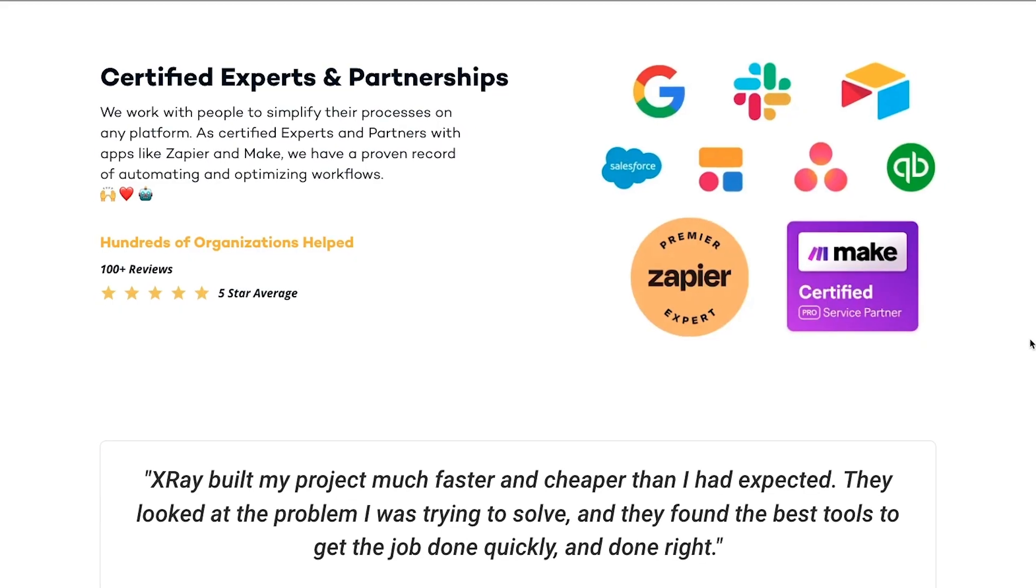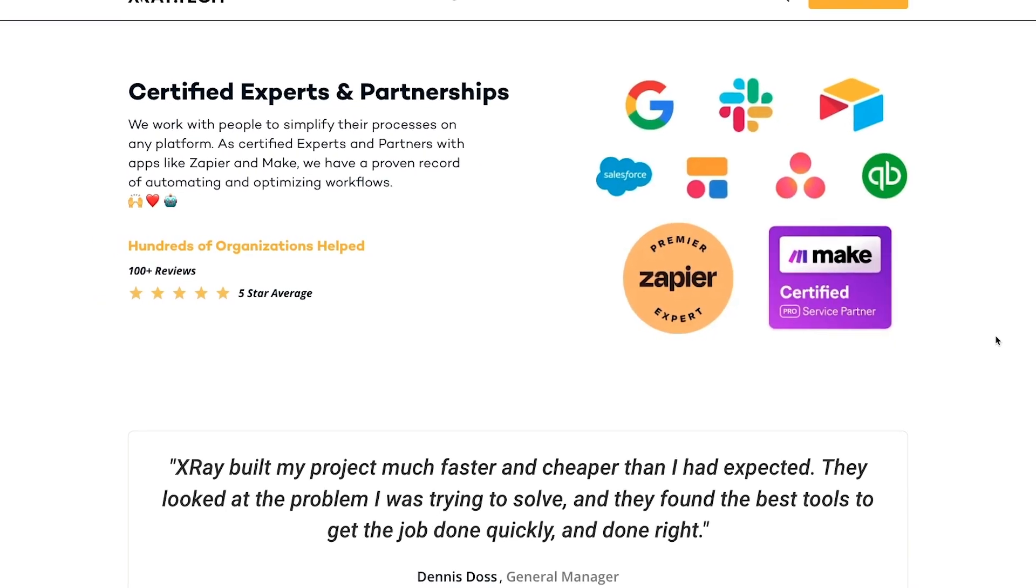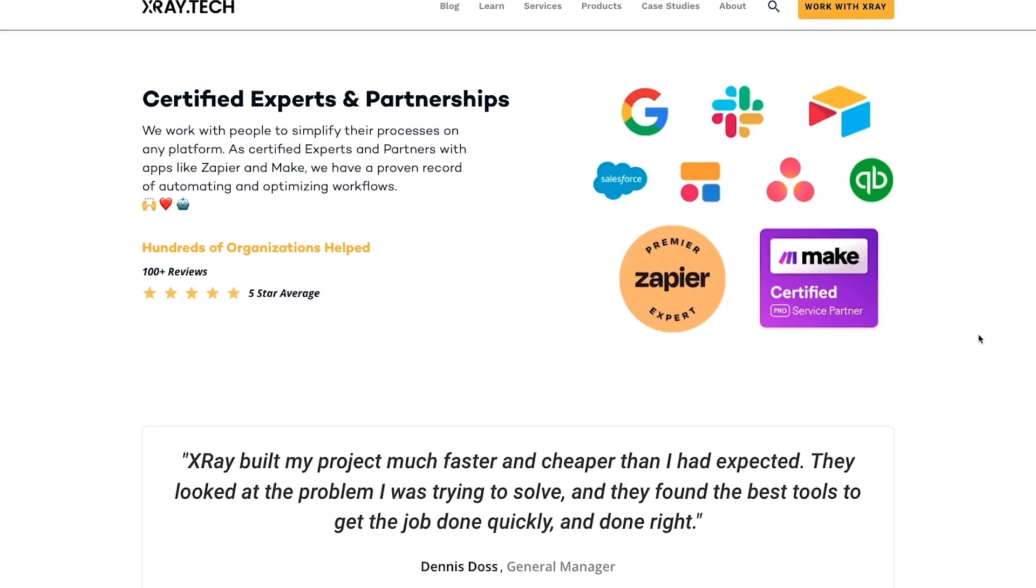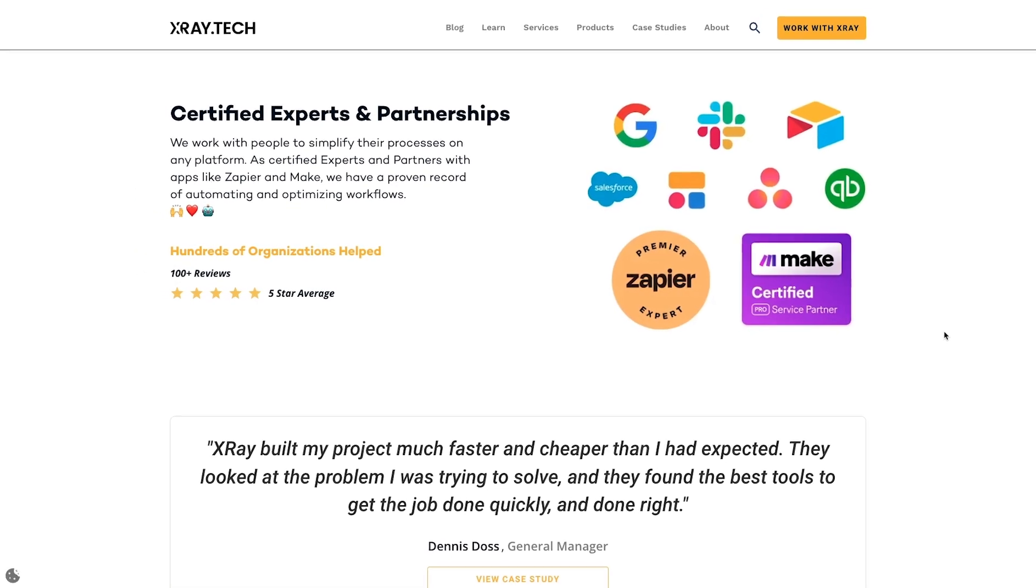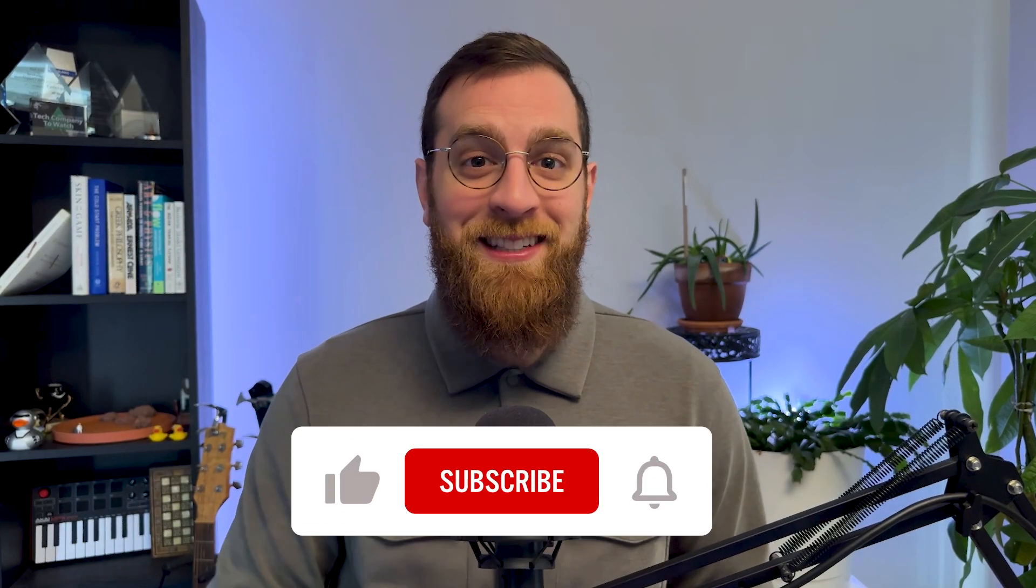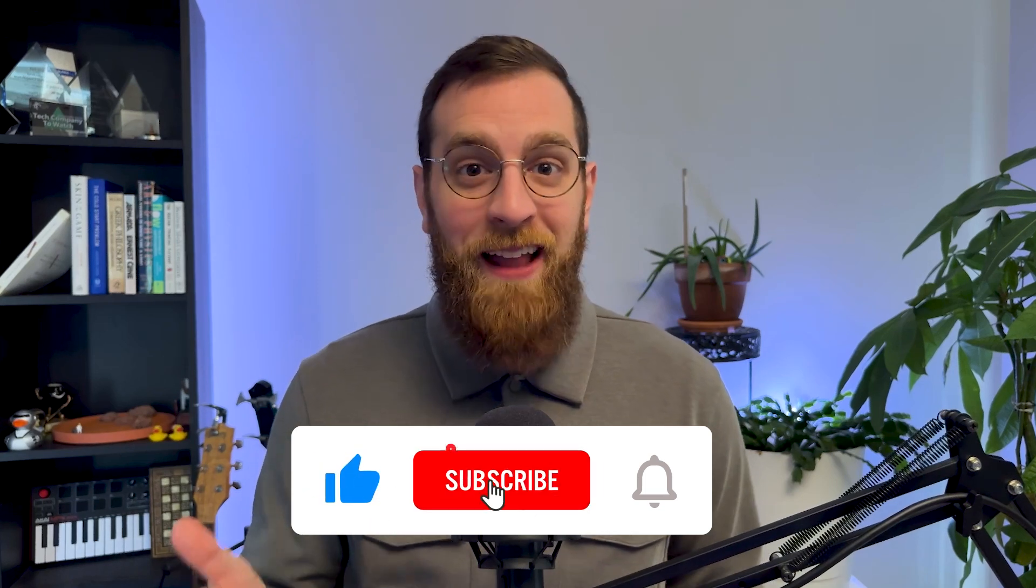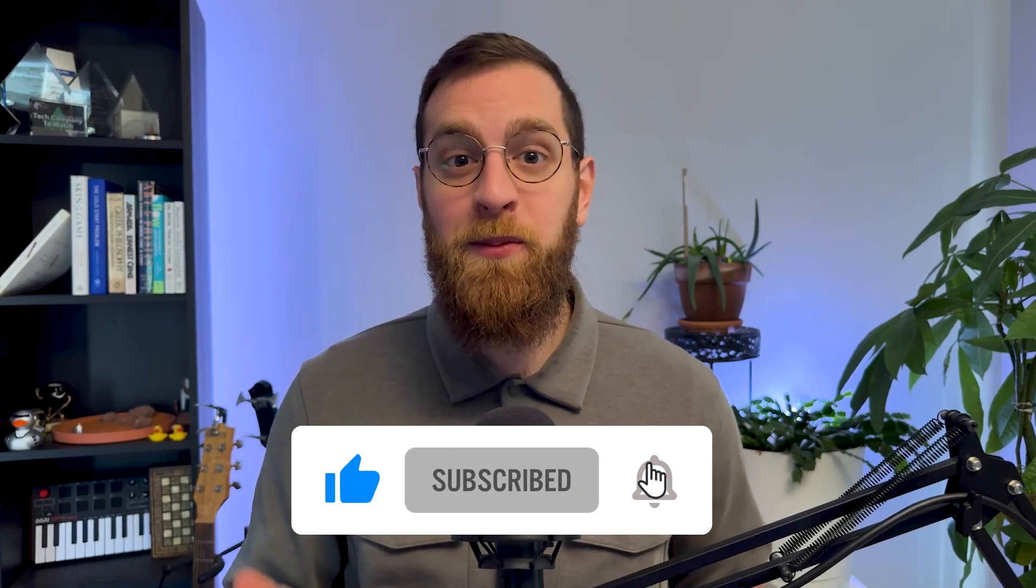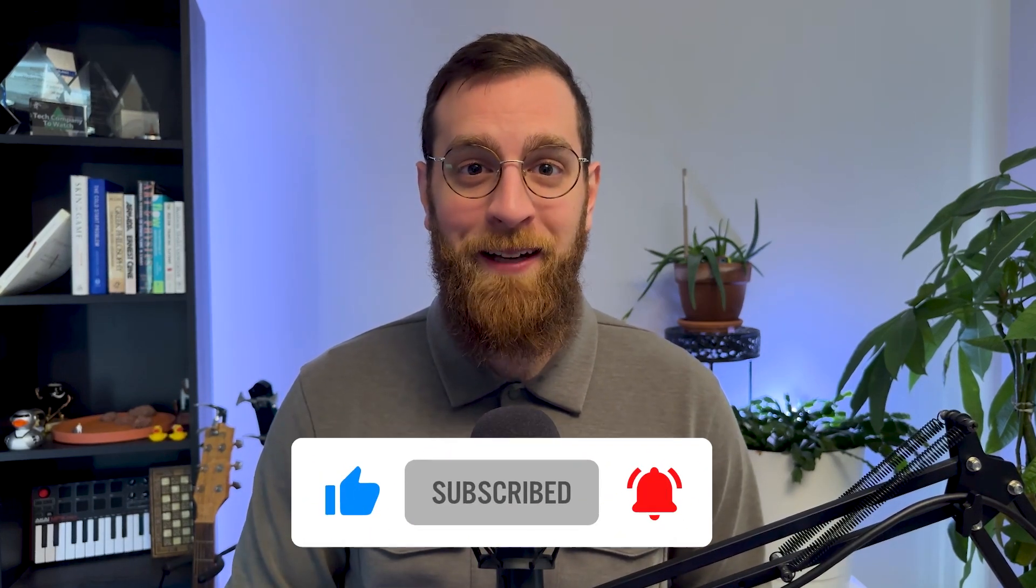At X-Ray, we've built dozens of AI implementations like this for our internal systems and for enterprise clients. If you'd like to learn more about the work we've done or schedule a free consultation, check out our website at xray.tech. You can also see more workflow automation and AI tutorials here on our channel. So like this video and subscribe to start saving time every week.